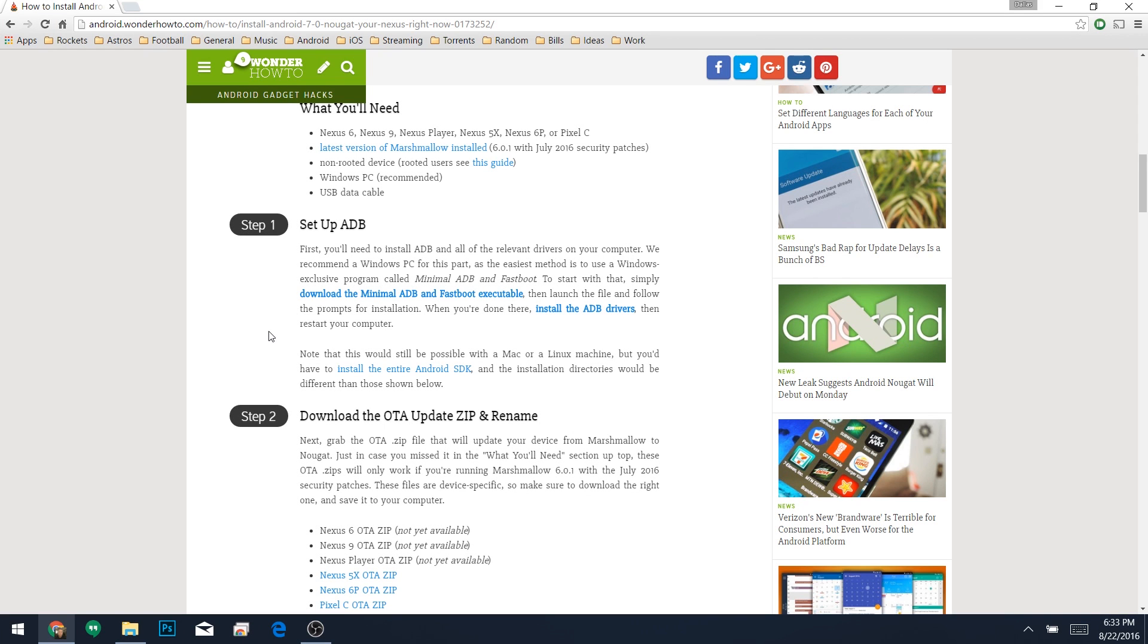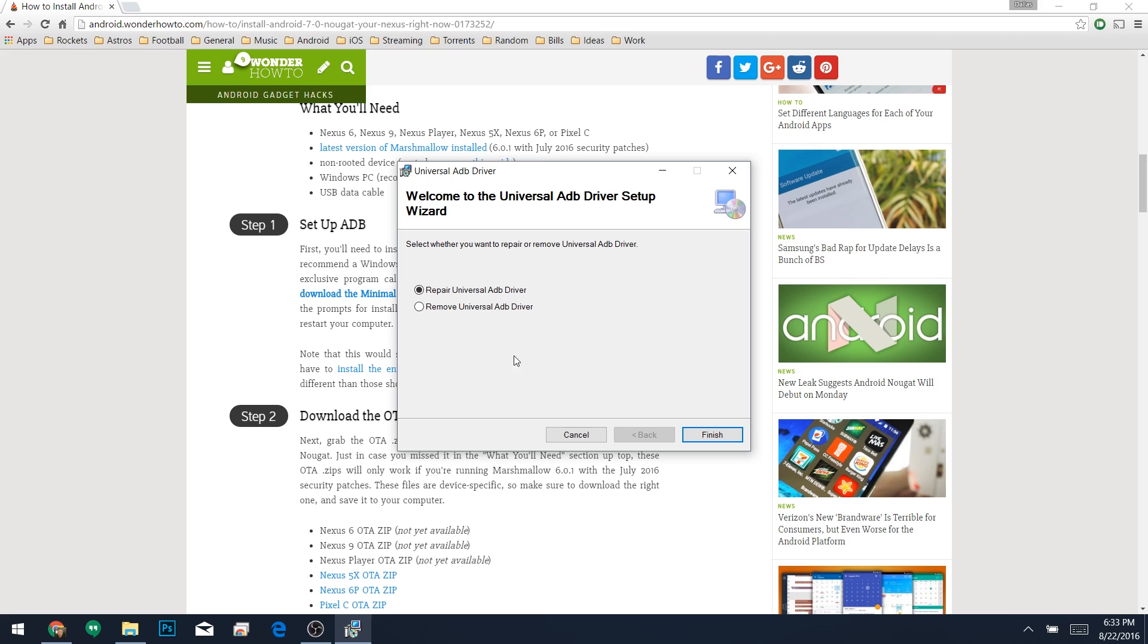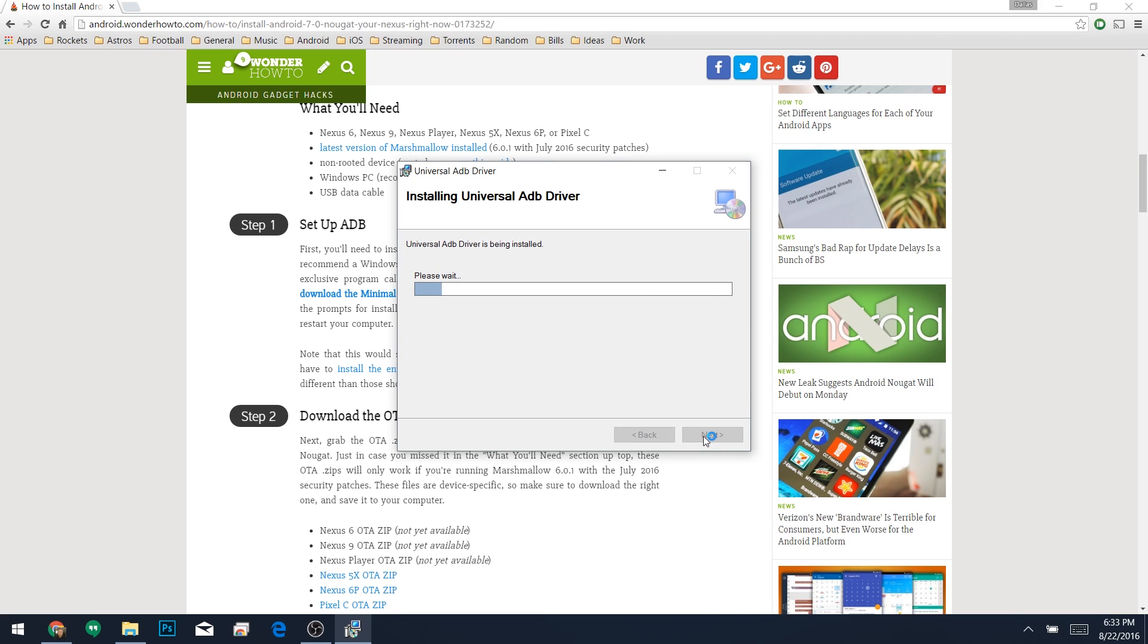When you're done with that, you'll need to install the ADB drivers if you haven't done so in the past. That's another thing you can find in step 1, so just click the second link here. After that, run the installer file and follow the prompts, then reboot your PC when installation is finished.